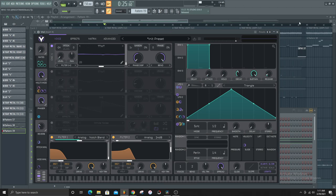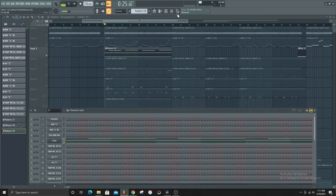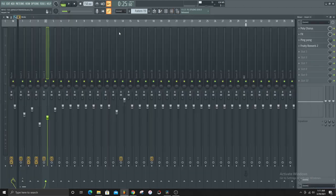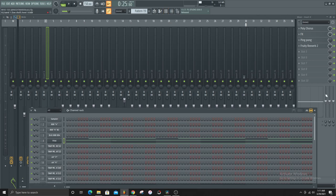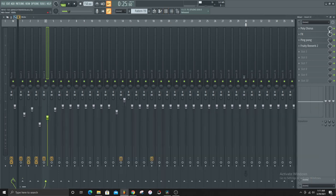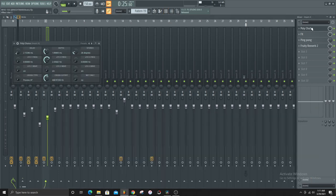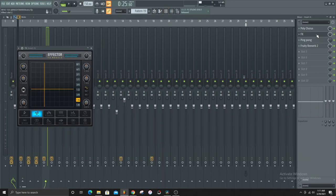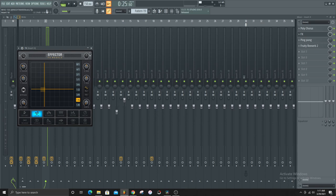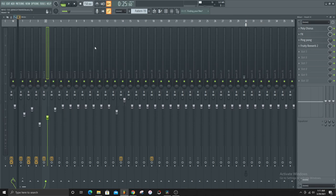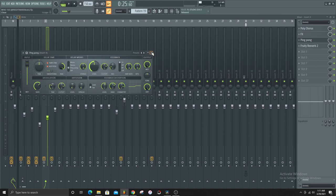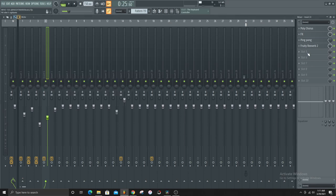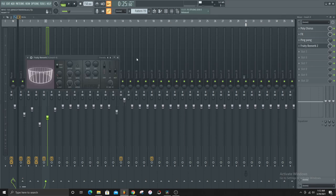And for the effects that I put on for this was a polychorus, an effector with the lo-fi module with it, a delay with ping pong and I messed with the feedback distortion a little bit. Got that little even more like the effector scratch to it, and then reverb of course so it's not too dry.